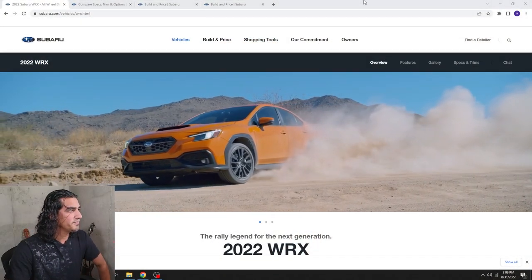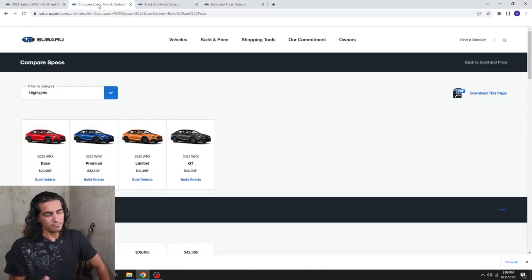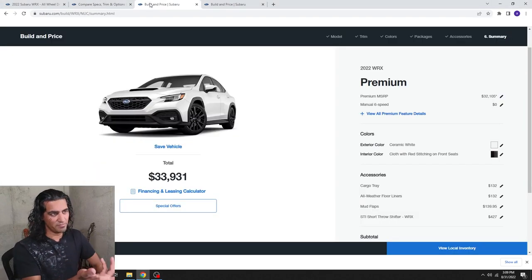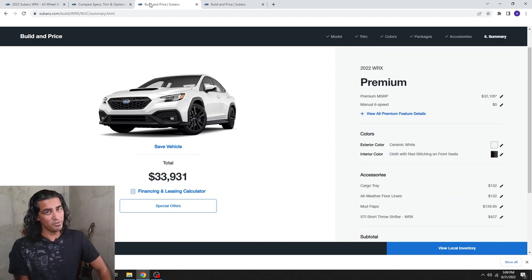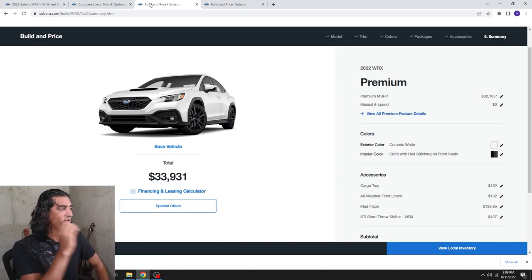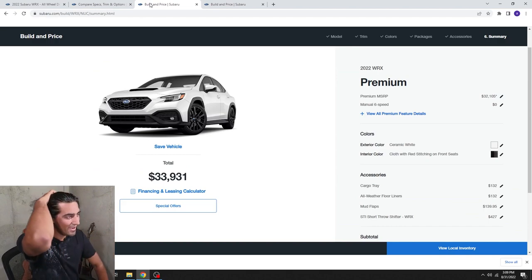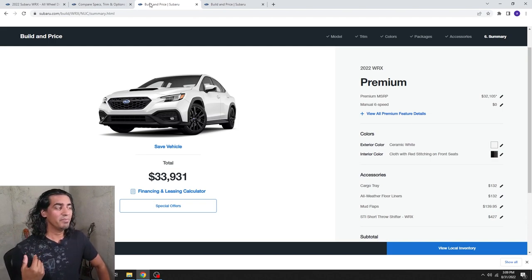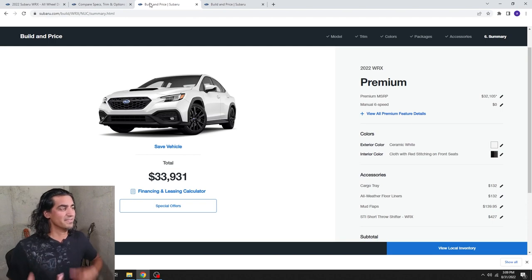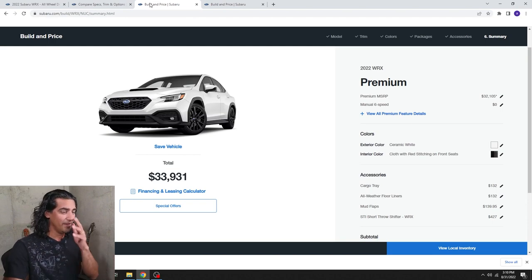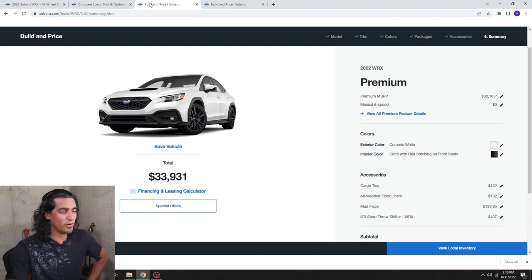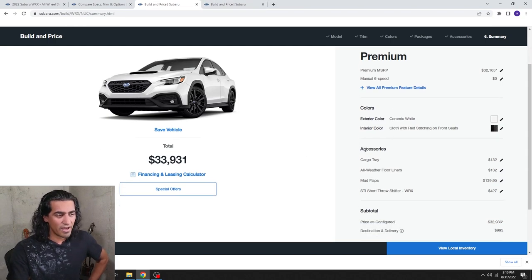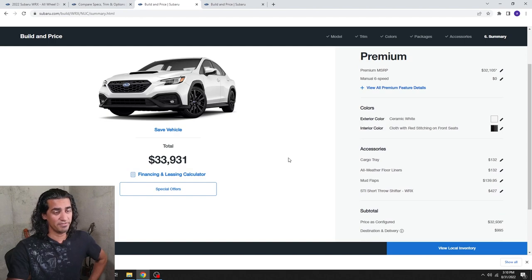First, I wanted to show you what I ordered. So I got a 2022, I got the premium ceramic white, which is different. I've had the blue, I had the World Rally blue this time, but with all of the black cladding, I thought that this was a really good option because then I don't particularly have to worry too much about getting it painted because there's a good contrast between it. Some of the options that I went with was the cargo tray, the all-weather floor liners, the mud flaps, and the short throw shifter.